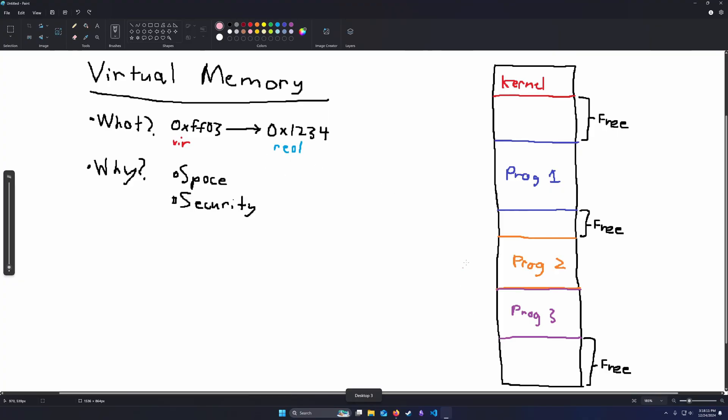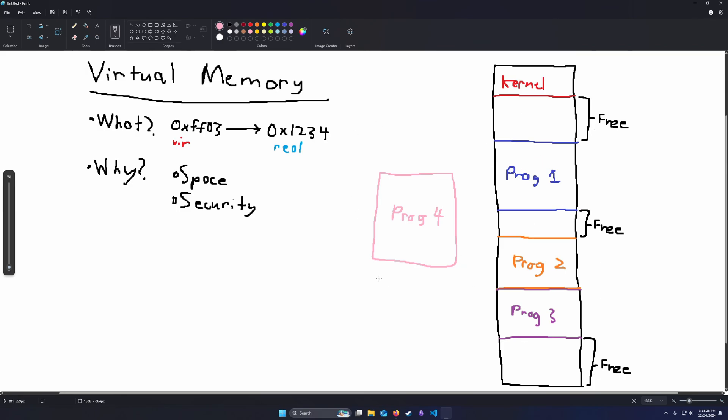So let's consider a computer that's been running for a while, and this here on the right is its memory space. And we have another program, program 4, that we want to run. The problem is each of these individual free spaces are not enough to contain the memory that program 4 needs to actually run. But combined, there is enough memory. Unfortunately, due to how we've designed our computer, we can't exactly split program 4 up really easily in order for it to fit in all of these spaces.